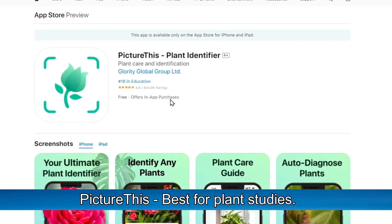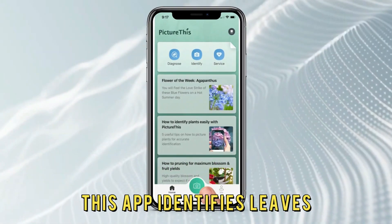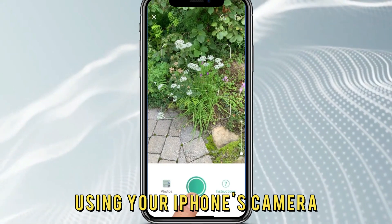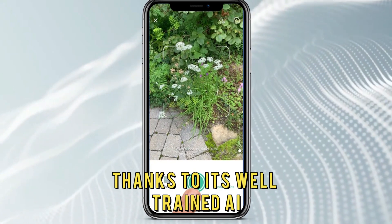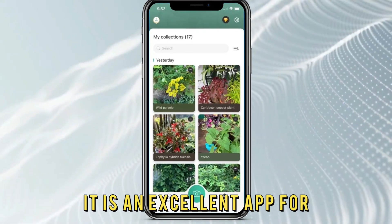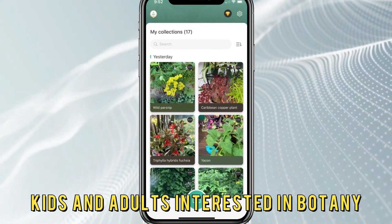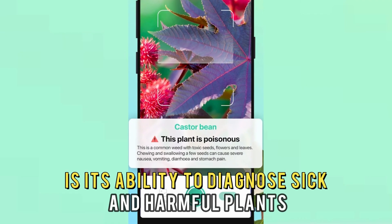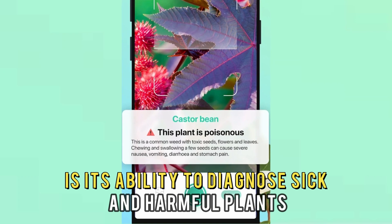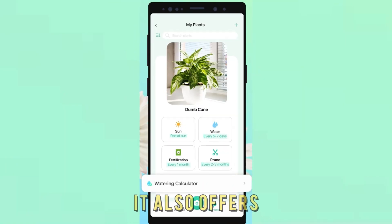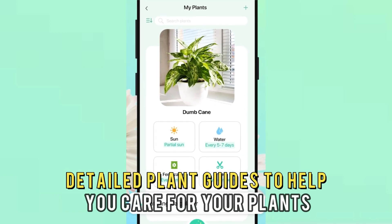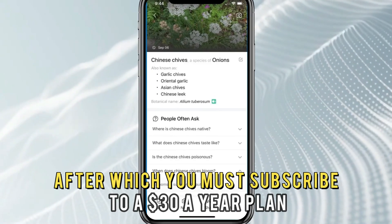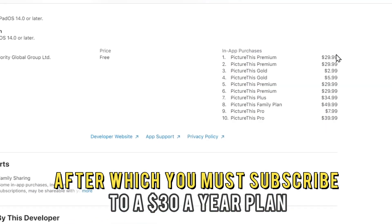Picture This, best for plant studies. This app identifies leaves, herbs, flowers, and trees in a matter of seconds using your iPhone's camera, thanks to its well-trained AI. It is an excellent app for kids and adults interested in botany, horticulture, and gardening. What sets this app apart is its ability to diagnose sick and harmful plants and provide solutions for the cause. It also offers detailed plant guides to help you care for your plants. The app comes with a seven-day free trial period, after which you must subscribe to a $30 a year plan.